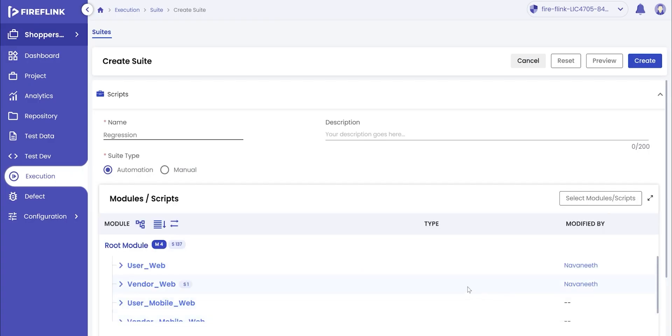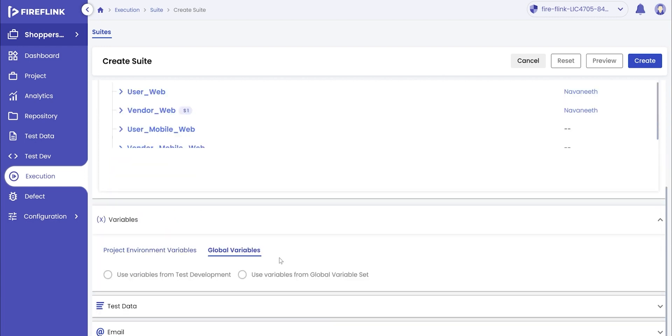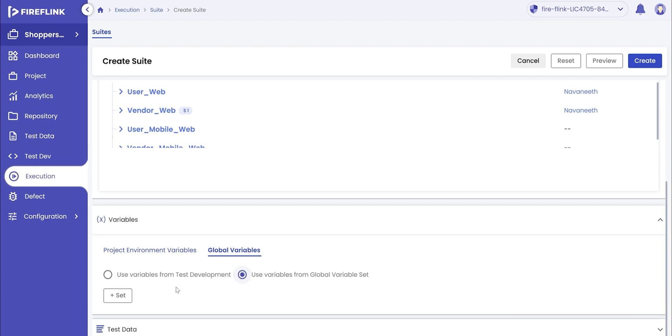Once the scripts are selected, variables, test data, and email options will be enabled. To select variables, we have to click on the drop-down where the user will get to choose variables for all global variables. Fireflink provides two options to select variables. One is for the user to use the variables during the test development phase, or the user is even given the liberty to add their own variable set for environment specific test suite executions.